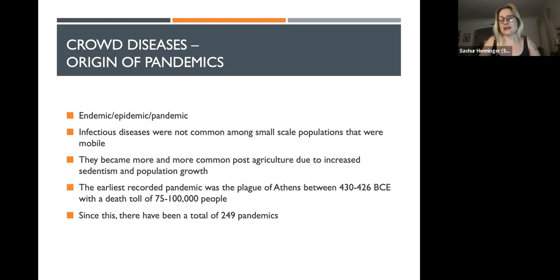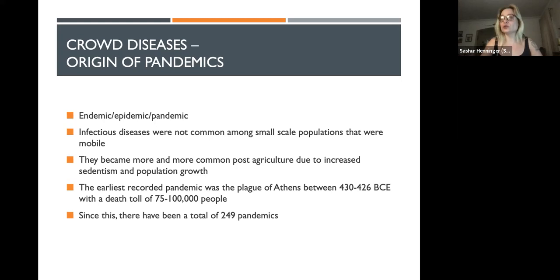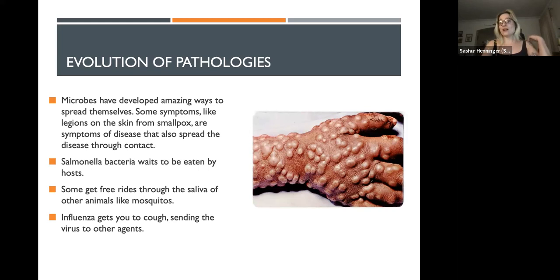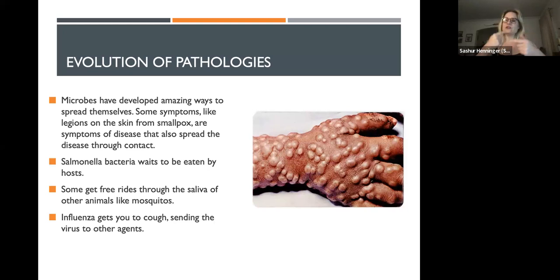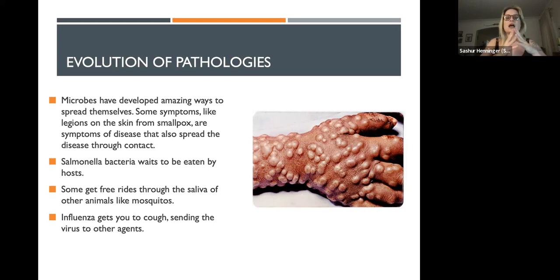The earliest recorded pandemic was the Plague of Athens, between 430 and 426 BCE, with a death toll of 75,000 to 100,000 people. Since then, there have been 249 pandemics or global diseases that killed tens of thousands or more — sometimes hundreds of millions, in the case of smallpox. One key thing to keep in mind is that these diseases evolve as well. This is an evolutionary arms race: as our bodies become more resistant, the disease needs to evolve to infect us more easily.